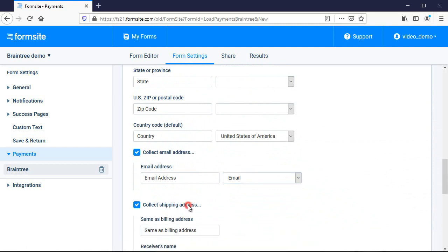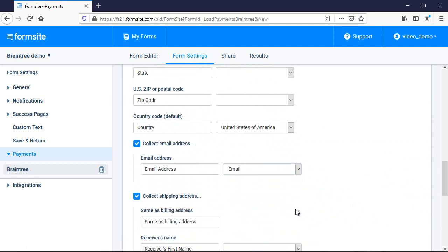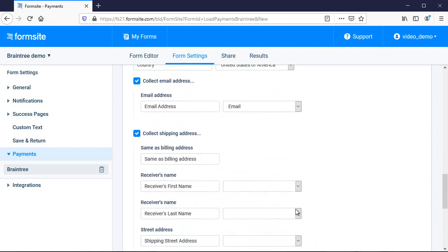If you need to collect a shipping address, you can indicate that here and optionally map those fields too.